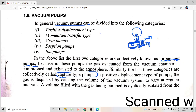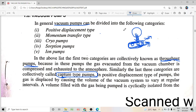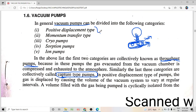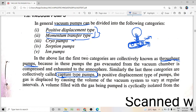So vacuum pumps are divided into two: throughput type pumps, where the gas molecules extracted from the vacuum vessel are compressed and exhausted to the outside, and capture type pumps, where the gas molecules extracted from the vacuum chamber are not exhausted to the outside but instead trapped on the walls of the vacuum pump. Throughput type pumps include positive displacement type pumps and momentum transfer type pumps, whereas cryopumps, sorption pumps, and ion pumps all come under capture type pumps.